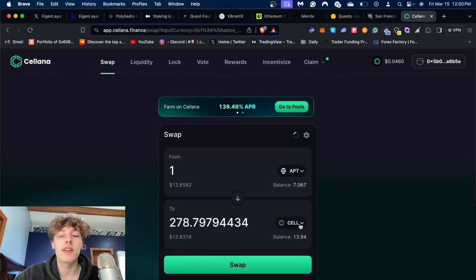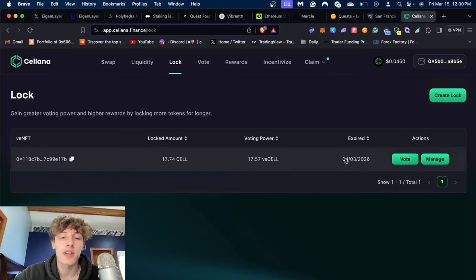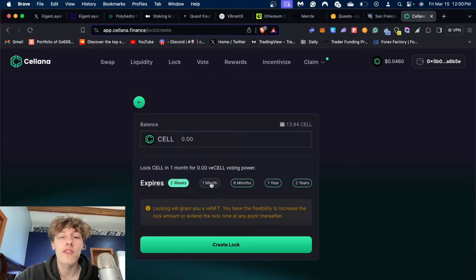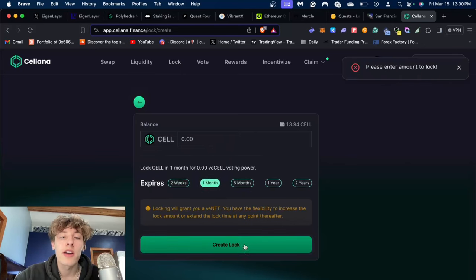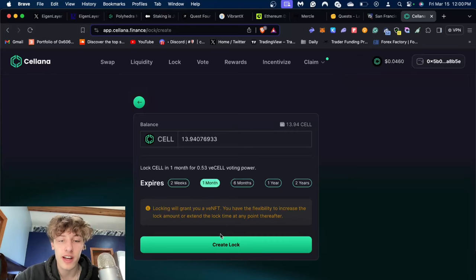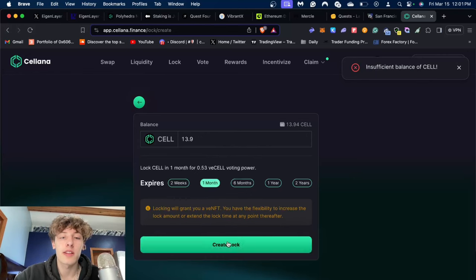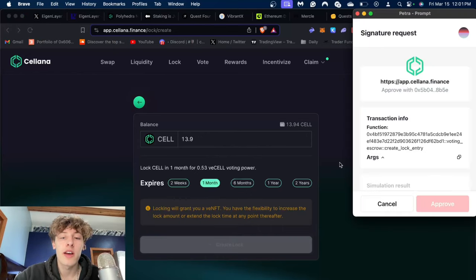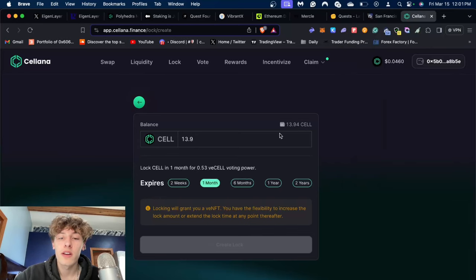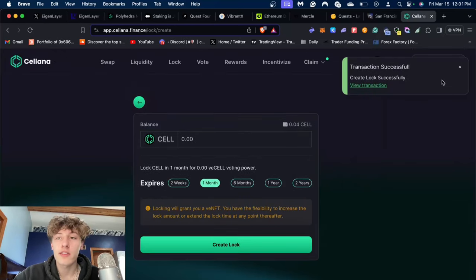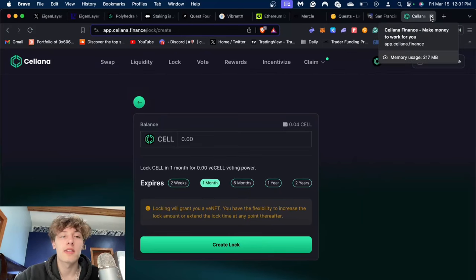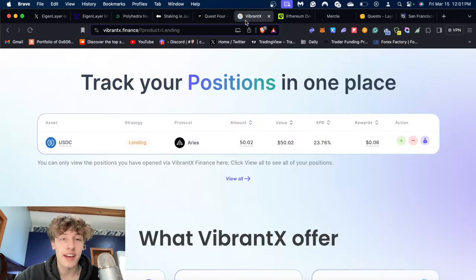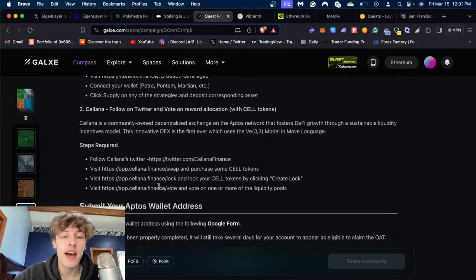After you swap a little bit of funds over to the CELL token, you're going to go over to Lock and create a lock. As you can see I have a lock right now. You can do it for however long you want, I'm just going to do it for a month. You're going to press the amount you want to lock first, then how long you want to lock it for, then press create lock and approve. Now we've completed the two tasks for the Salerna application.